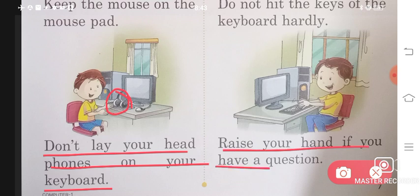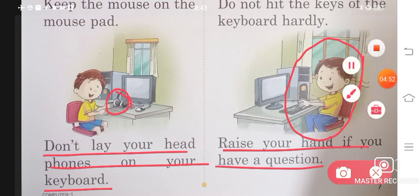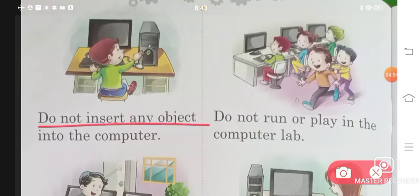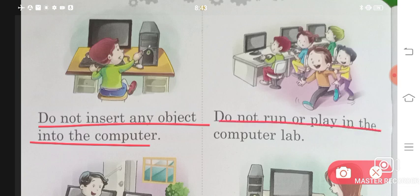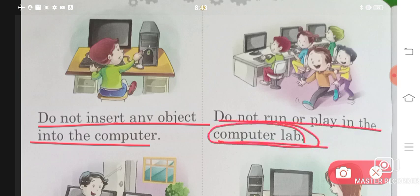Raise your hand if you have a question — if you have a question in your mind, raise your hand and your problem will be solved. Do not insert any object into the computer. Do not run or play in the computer lab — the computer lab is where we work, not run and play.